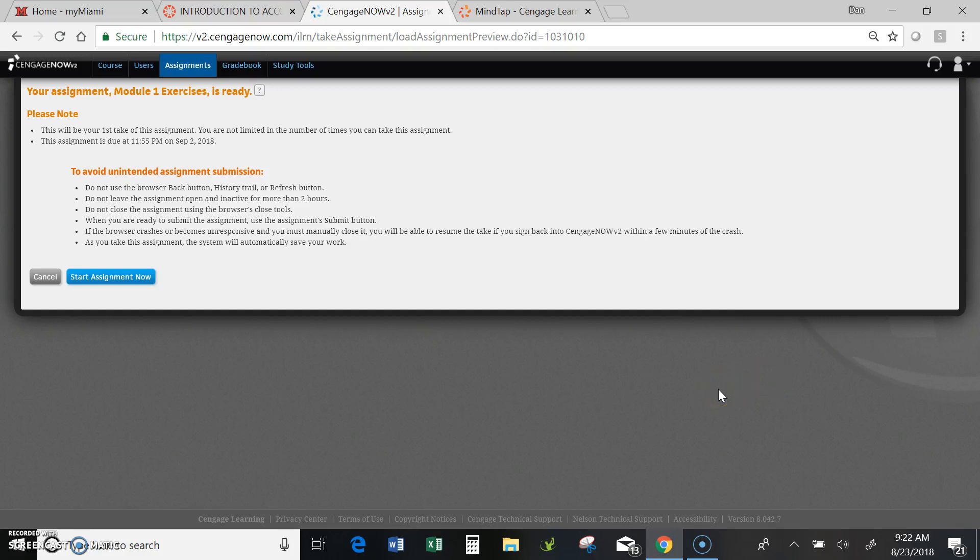Hi everybody, I want to spend a few minutes and show you how you would complete one of the exercises or problems within Cengage Now.